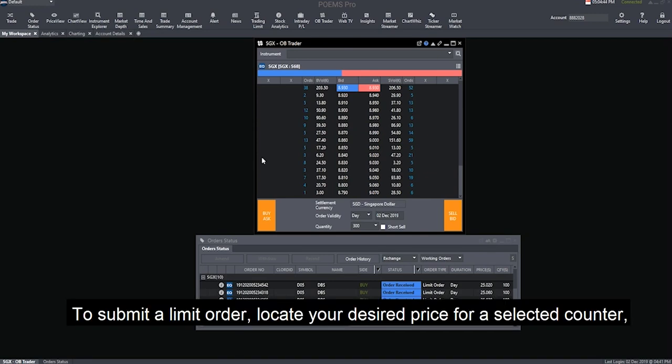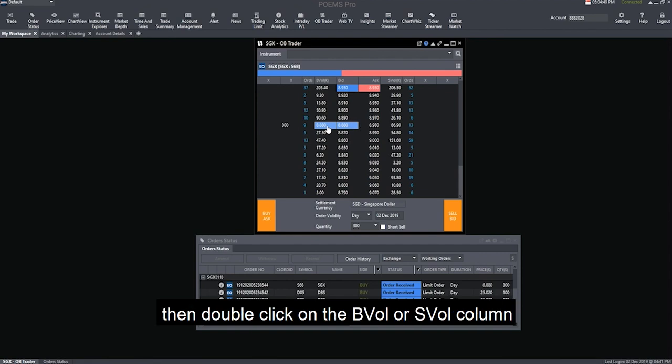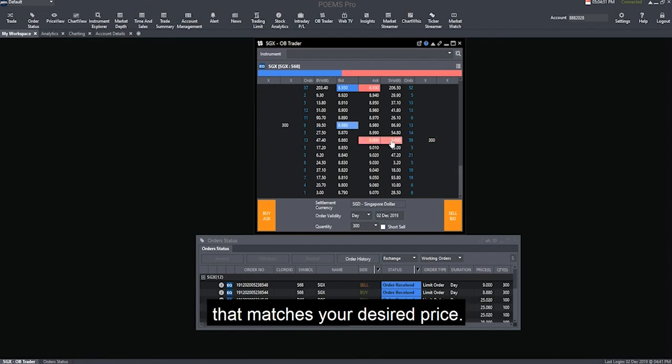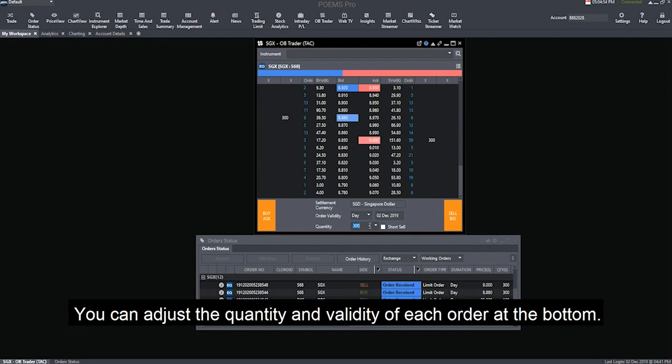To submit a limit order, locate your desired price for a selected counter, then double-click on the Buy Volume or Sell Volume column that matches your desired price. You can adjust the quantity and validity of each order at the bottom.